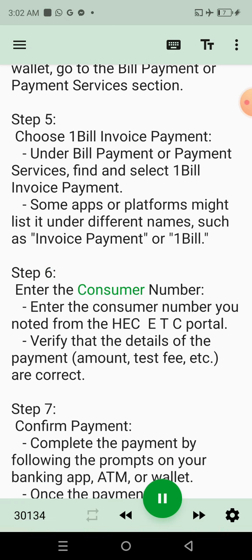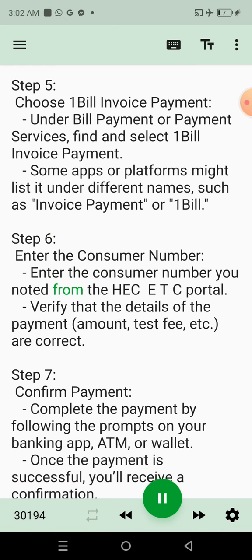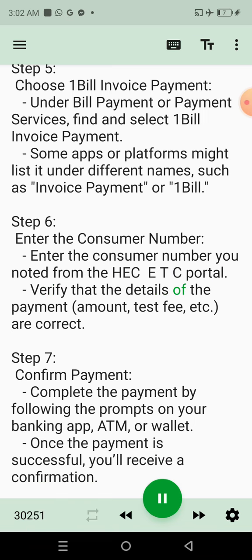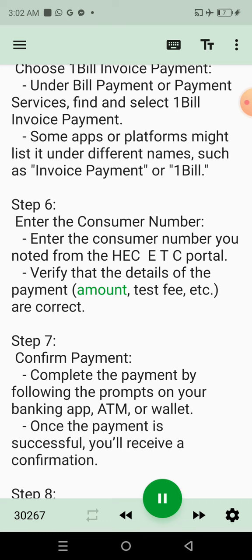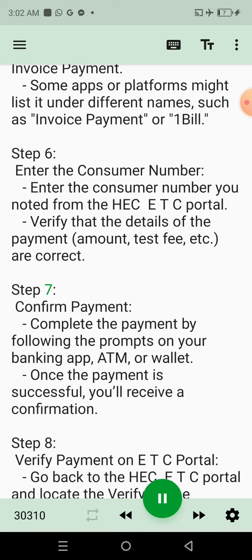Step 6: Enter the Consumer Number. Enter the Consumer Number you noted from the HECETC Portal. Verify that the details of the payment amount, test fee, etc., are correct.